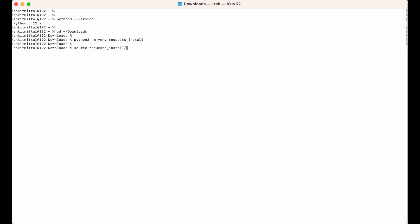...and inside that the bin directory, and then I write activate and hit enter. Now you would see request_install within these brackets, which means that this particular environment is now activated.